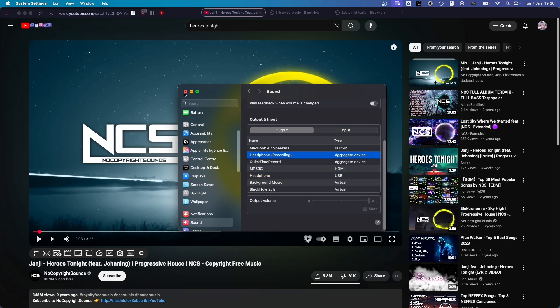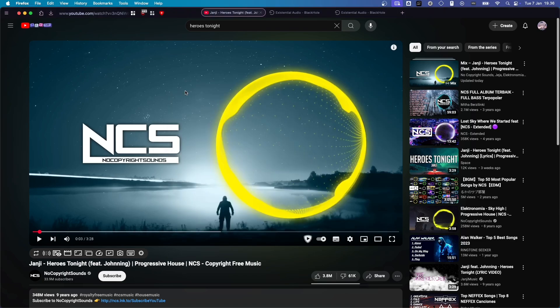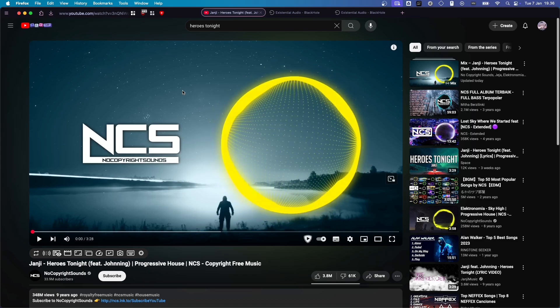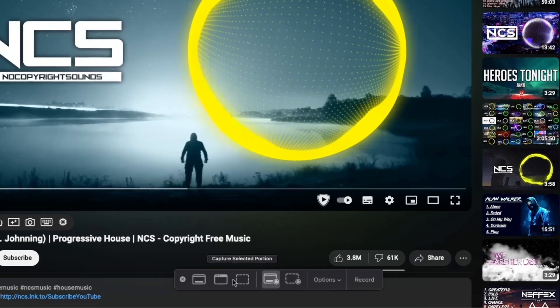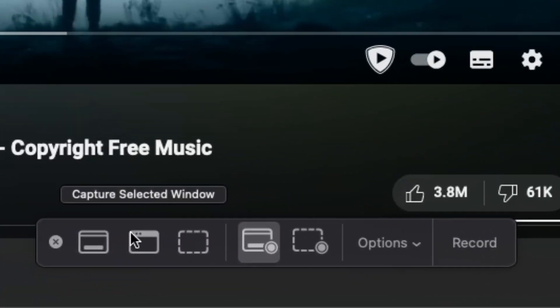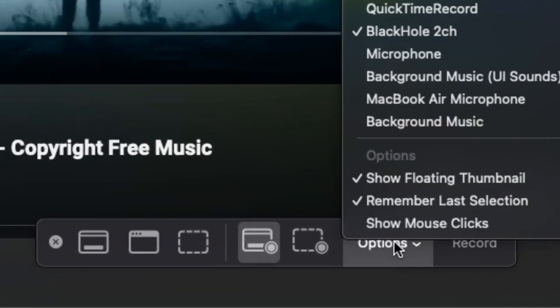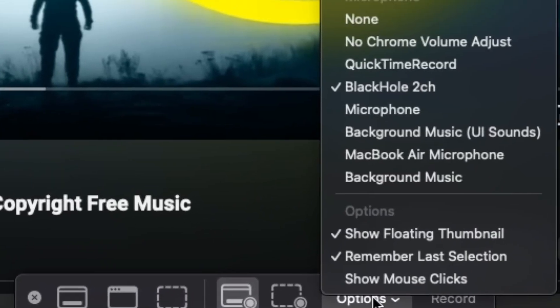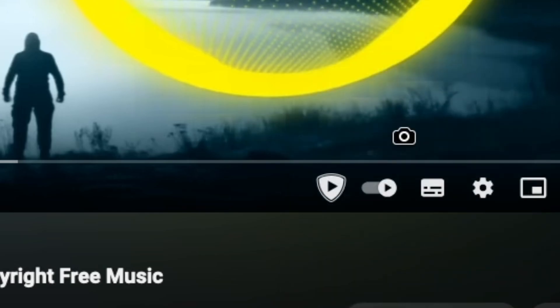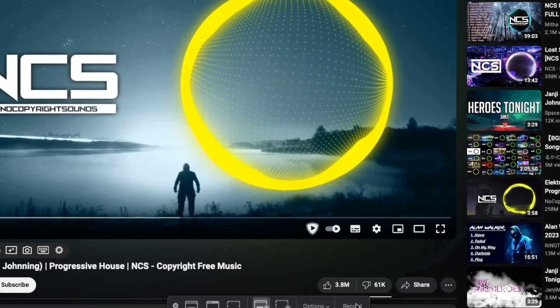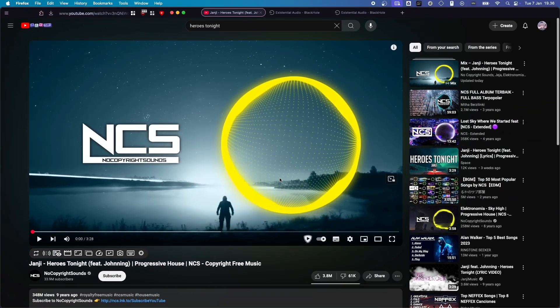And then, what you want to do is open up Command-Shift-Five again to open up the bar at the bottom. And click on Options. And here, for Microphone, you want to select QuickTime Record. And then, you can start recording.